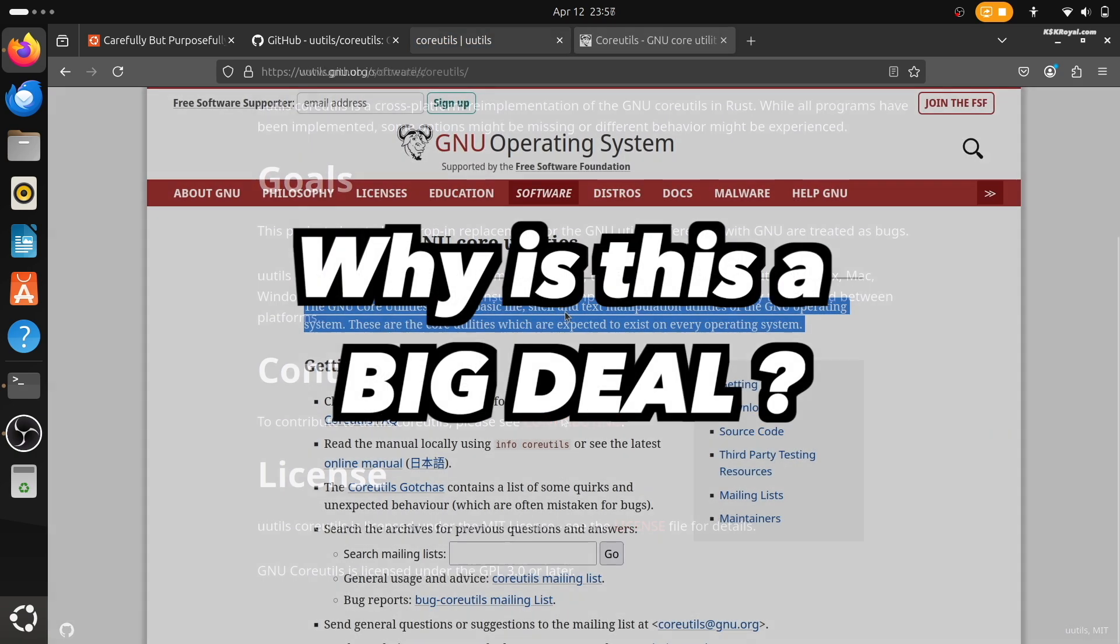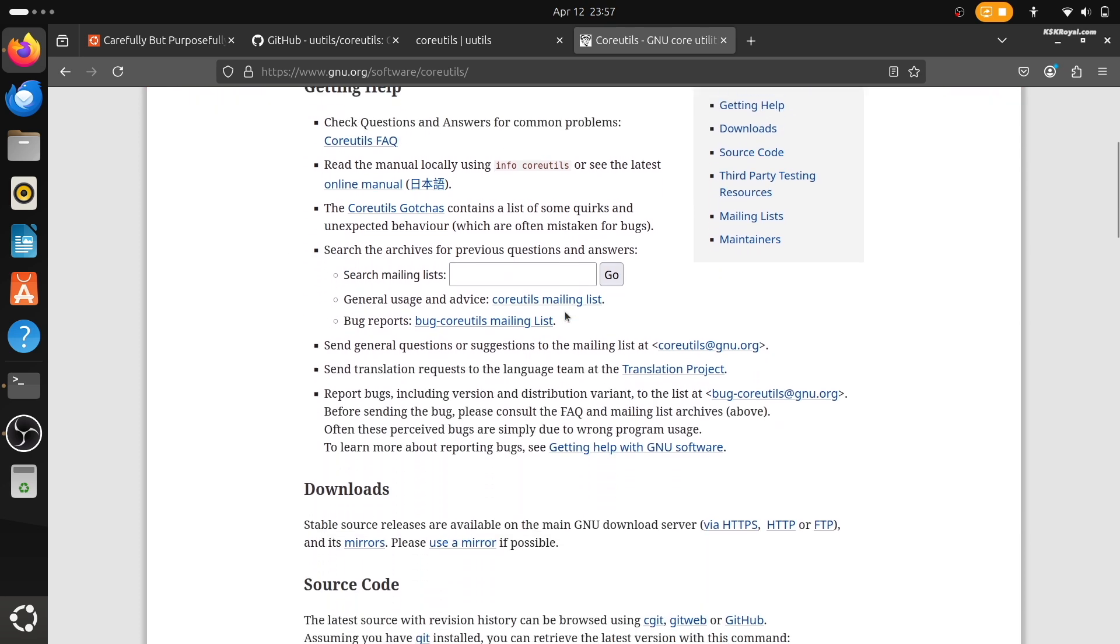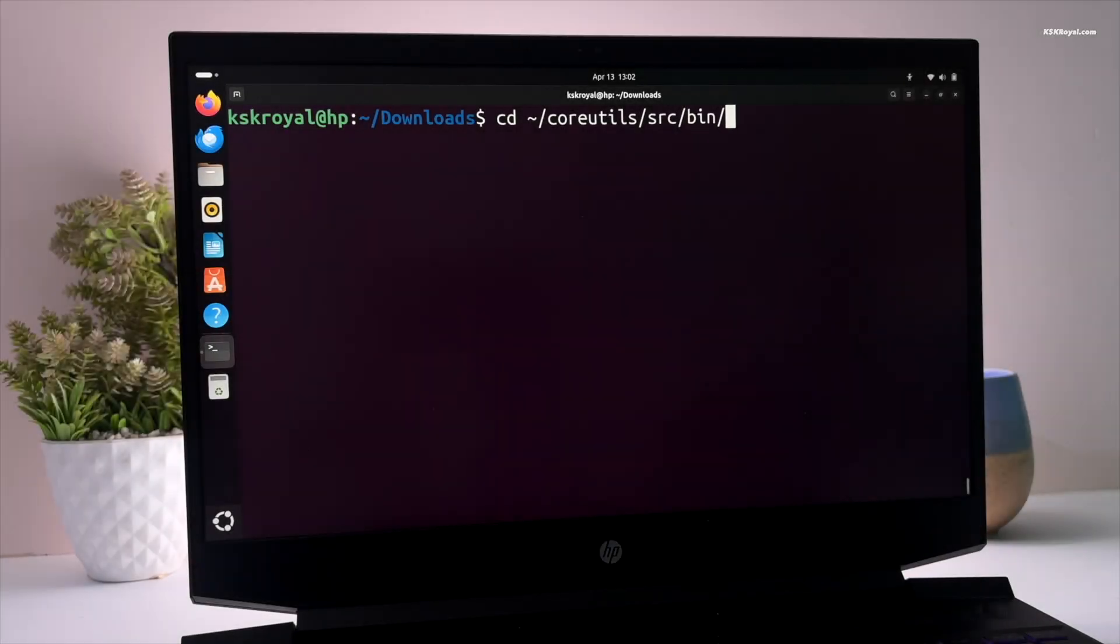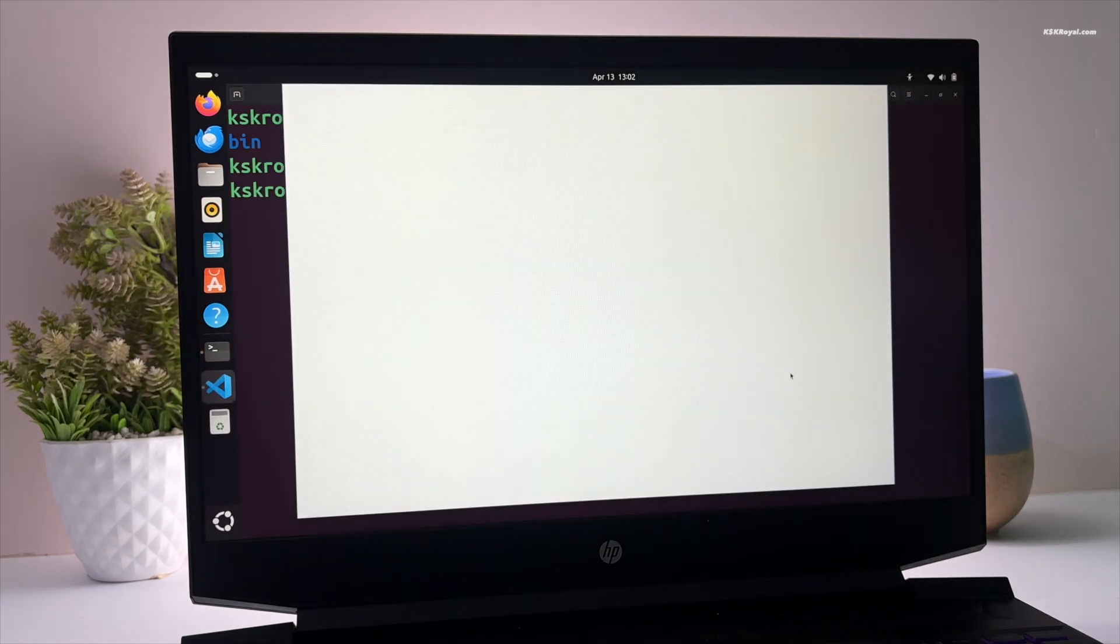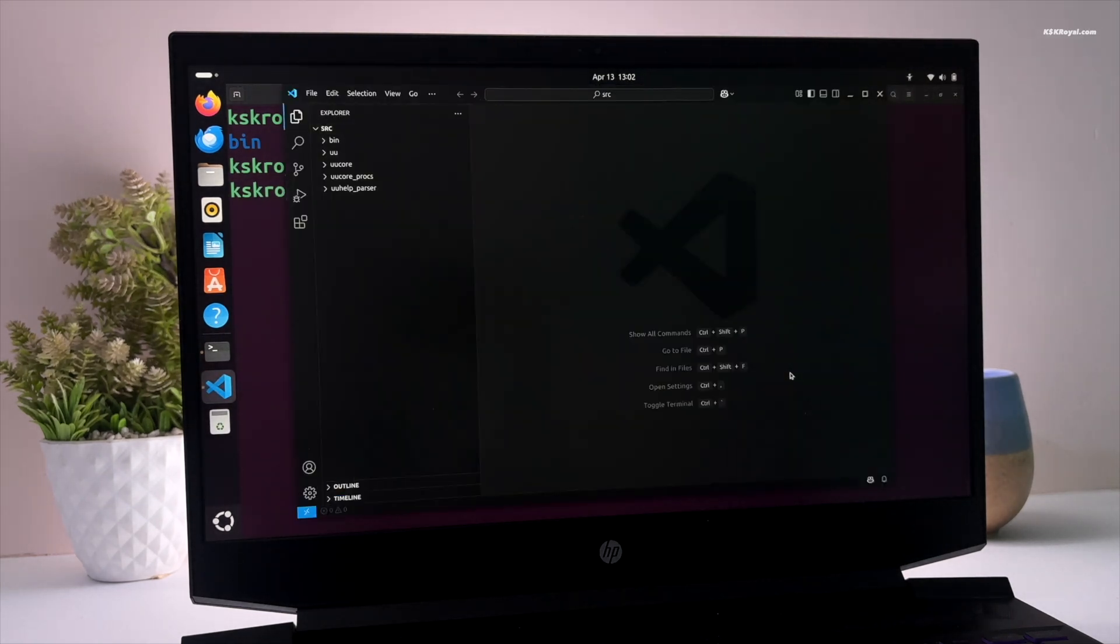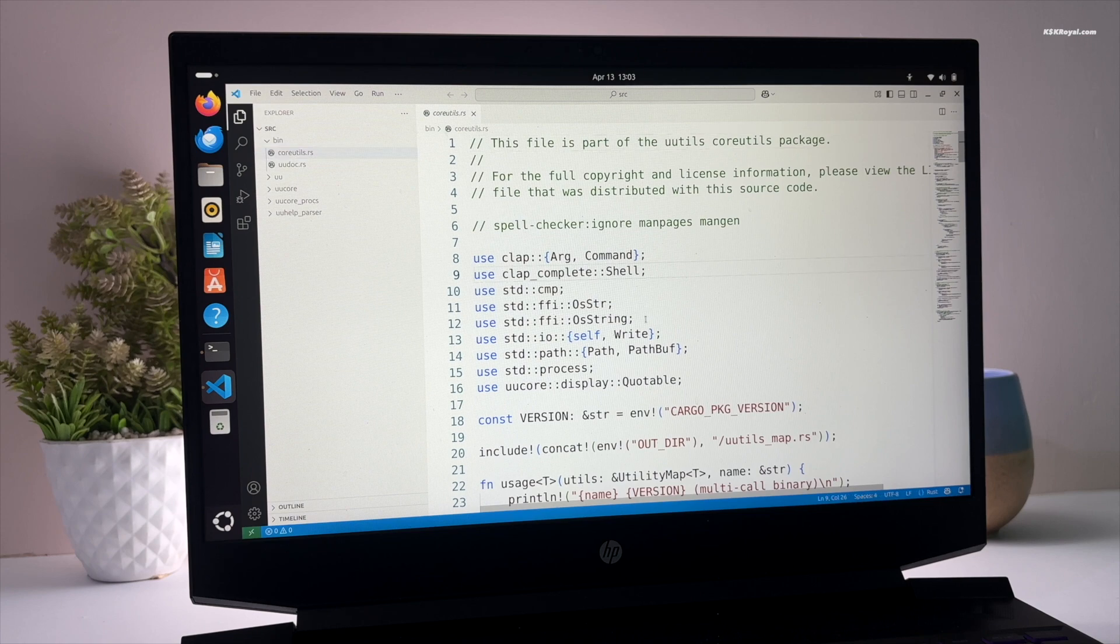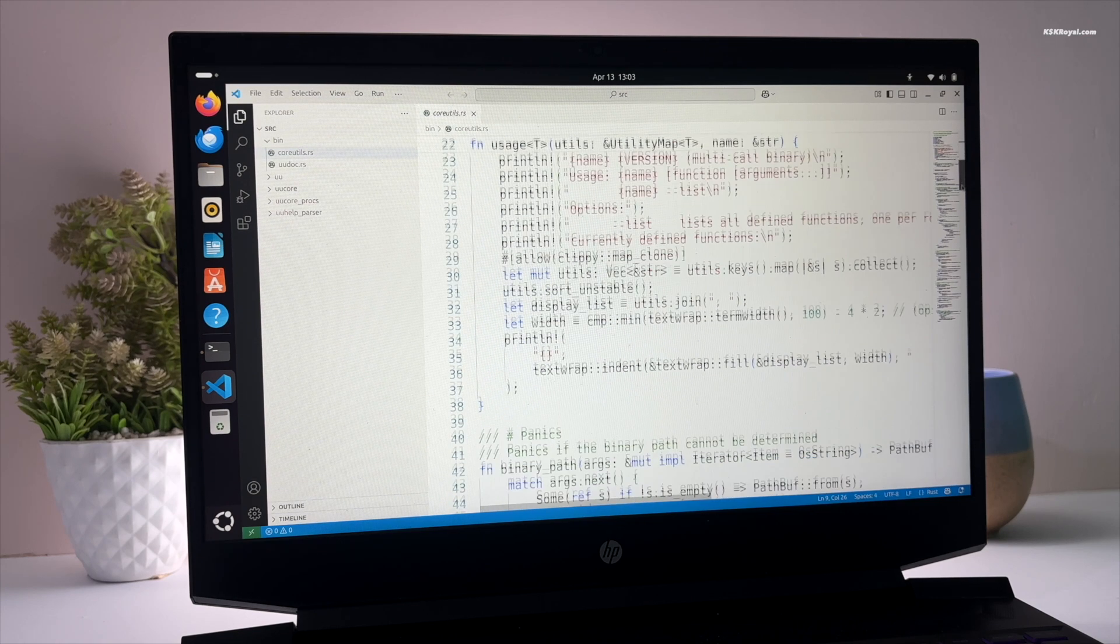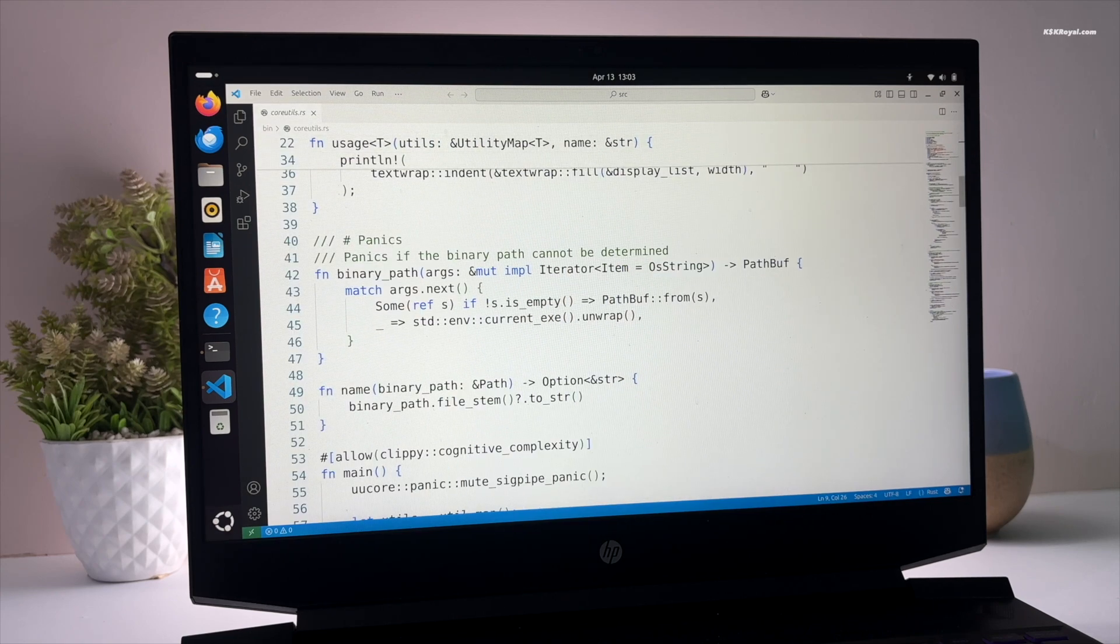So why is this a big deal? Well, Rust is known for being very safe and secure. It helps prevent common types of bugs that can cause crashes or even security problems. It's also really fast and modern. Ubuntu believes that by using tools written in Rust, the system can become more stable, more secure, and easier to maintain in the long run.